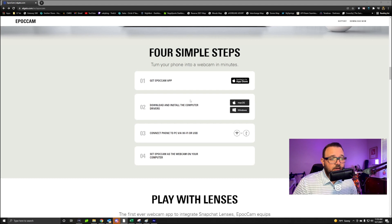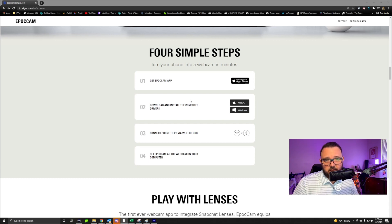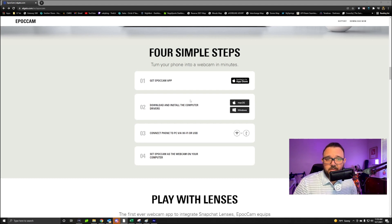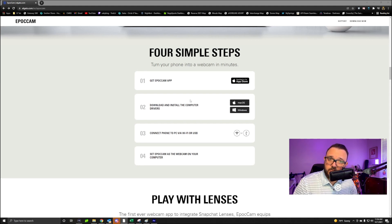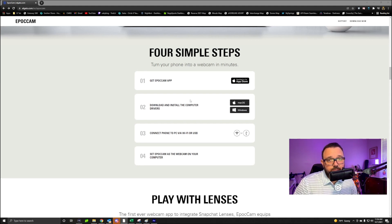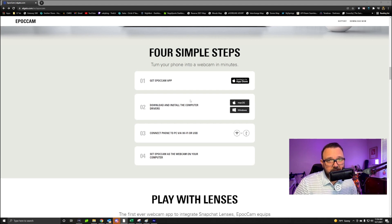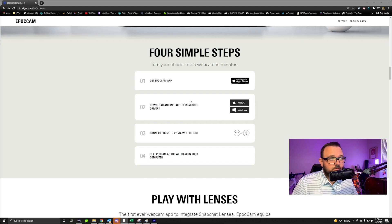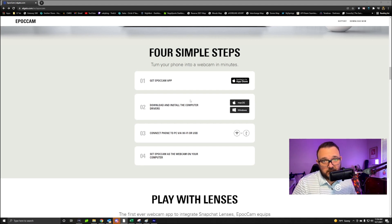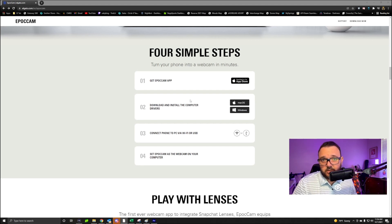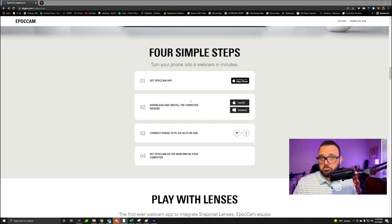And then ta-da, your phone is now connected to your computer for webcam. But in order to use that, what we need to do is head over to our OBS so you can actually integrate it into your live streams or your content creating, which just like I'm doing now.